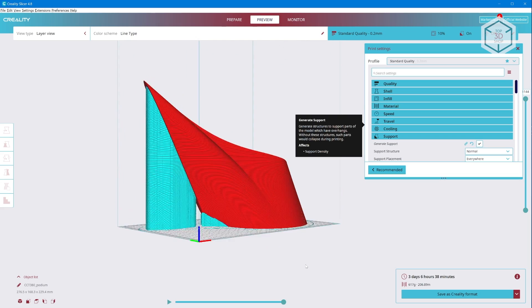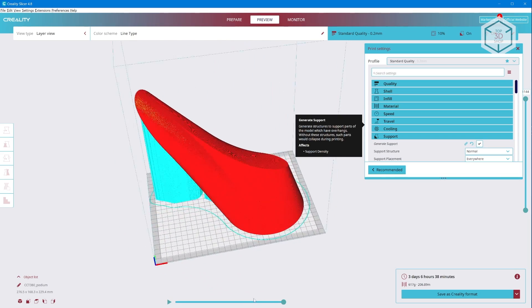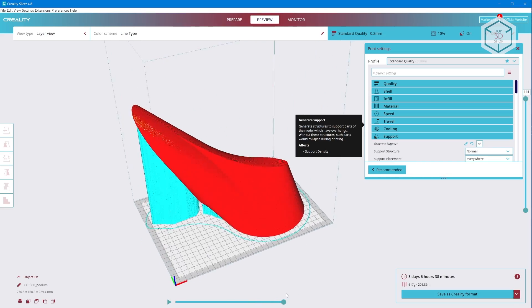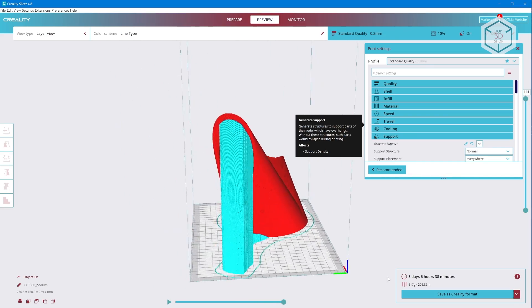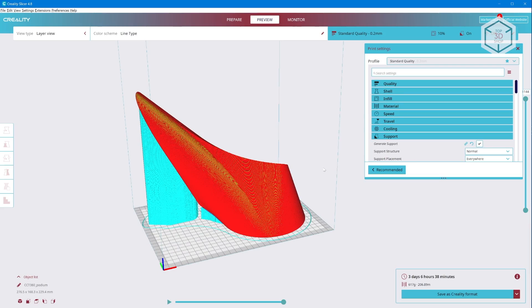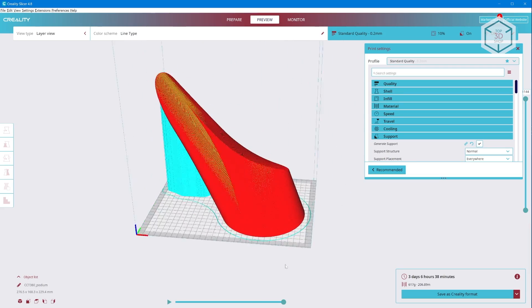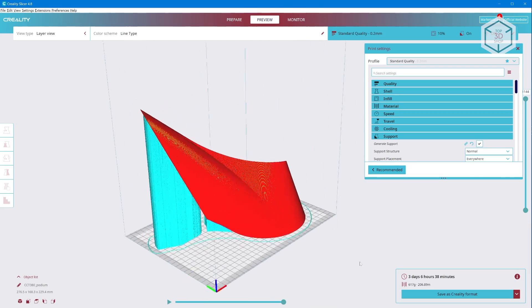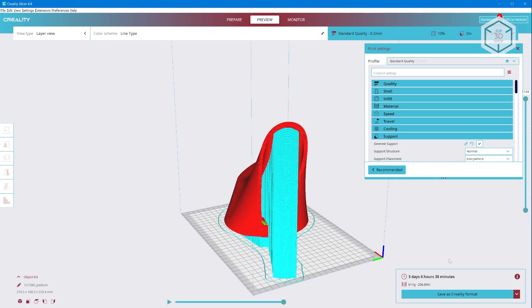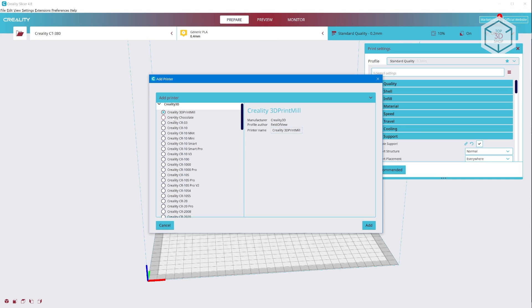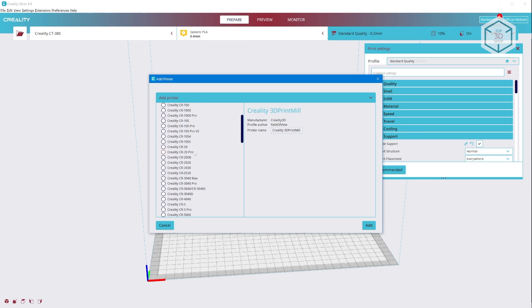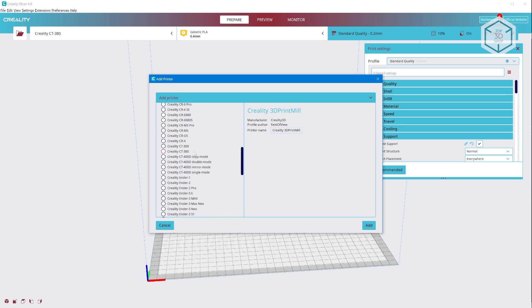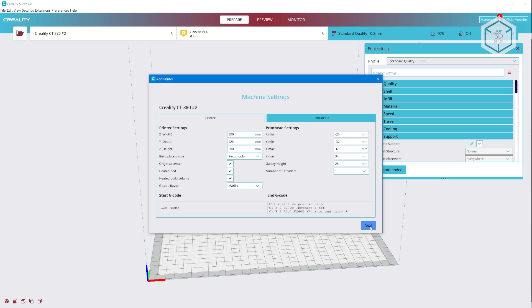Creality supplies proprietary software Creality Slicer based on the Cura slicing freeware. At the time of filming this video, the latest version was 4.8.2 available for download at Creality's official website. At first, the software displays a minimum of default settings useful for novice users. This mode is used for fast selecting the material and the print profile. The manufacturer recommends selecting the Creality CT380 profile for this printer.